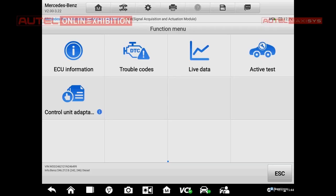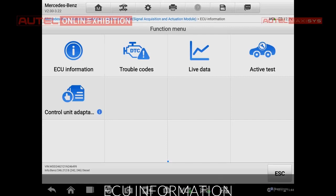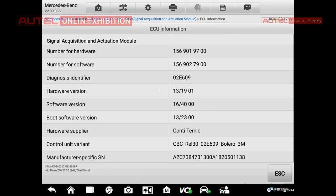We have entered the system and we have five different options. First of all, there is the ECU information. In this case our tool will read the information already stored in the ECU — for example, the hardware number, the software number, and other useful information. Maybe some of it will be useful for the mechanic, but for sure it will be useful for software development.